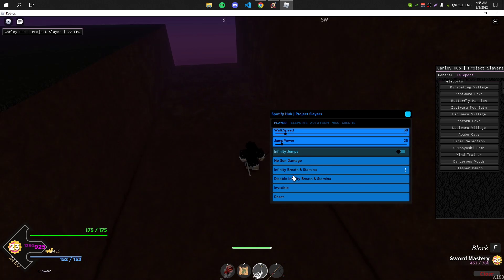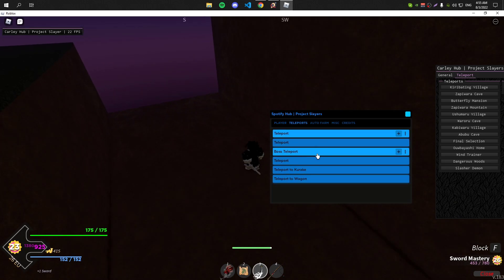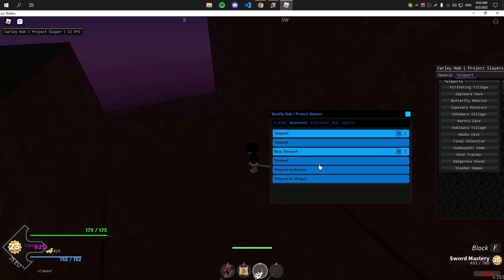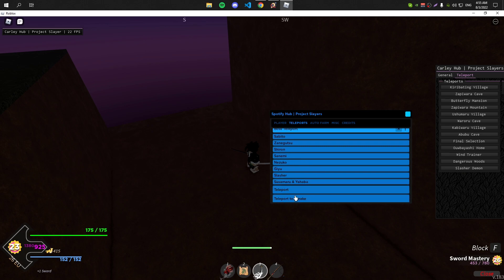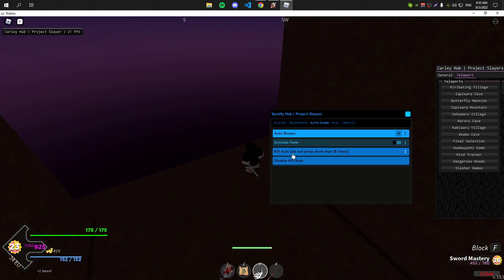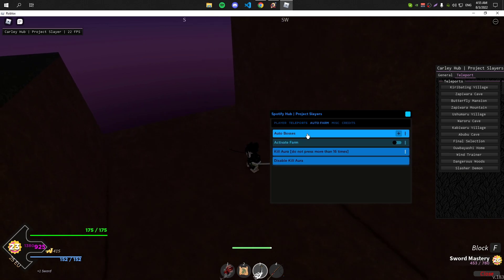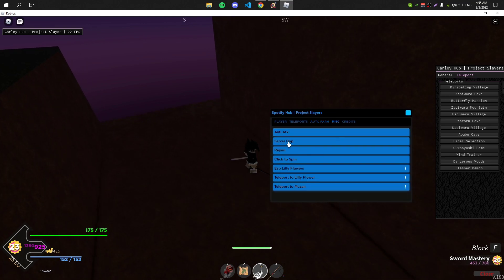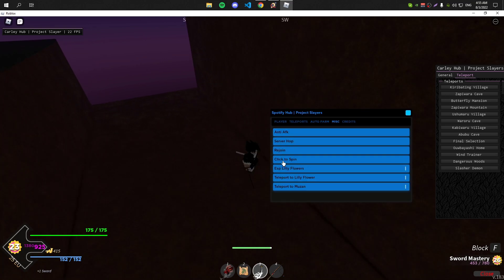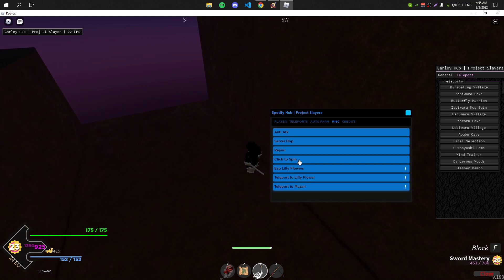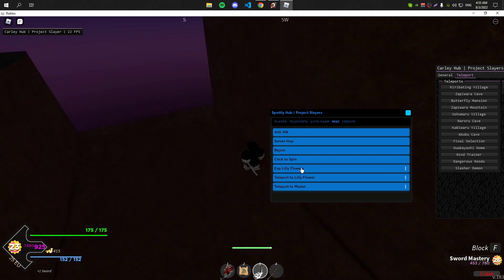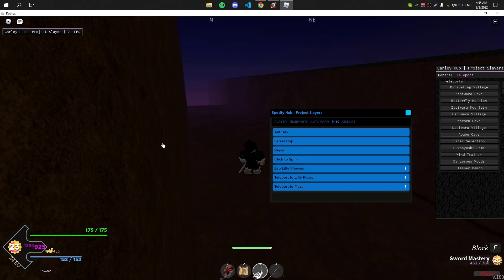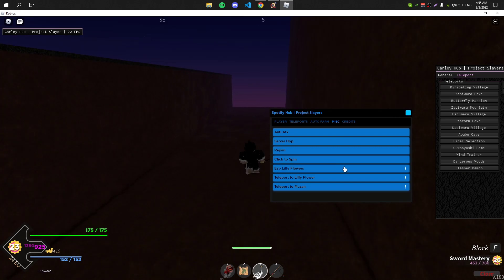It has no sun damage, it has infinite breath and stamina. The invisible doesn't really work. It has teleport options, you can teleport to anywhere. The auto farm, it's not really that good so I don't recommend using this auto farm on this GUI. The Mist tab, it has auto spin I guess.